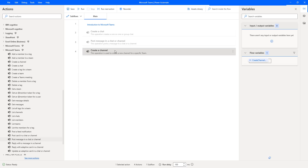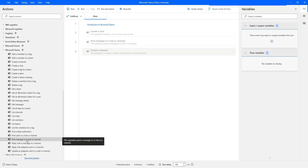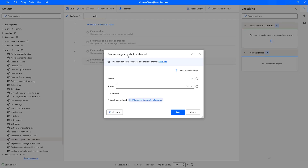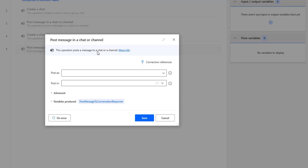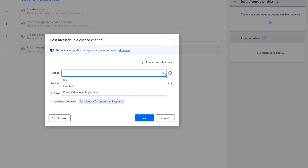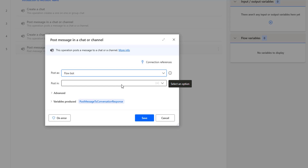Before that, let me disable the 'Create a Channel' action. Now let me drag and drop the 'Post Message in a Chat or Channel' action onto the workspace. As we know, this action posts a message to a chat or channel. We have also seen how to give the connection references. Now if you see the parameters, the first parameter is 'Post As'. Let me click the dropdown — in our previous tutorial we used 'As a User', but now I'm going to select 'Flow Bot'.